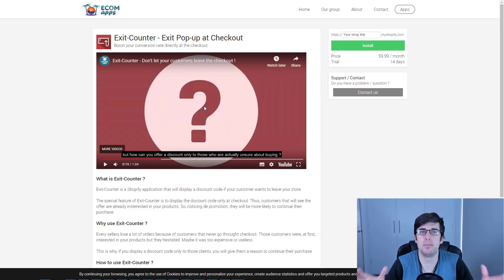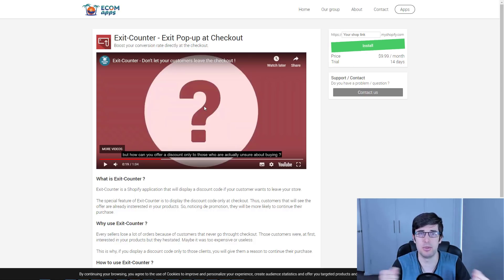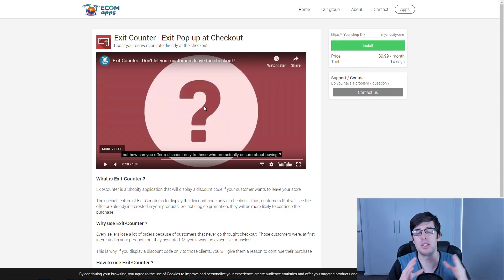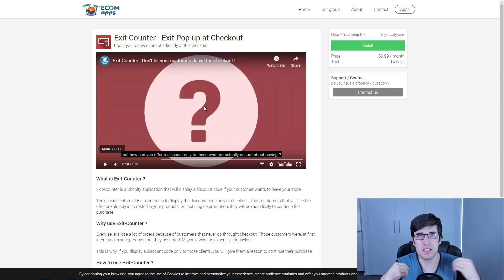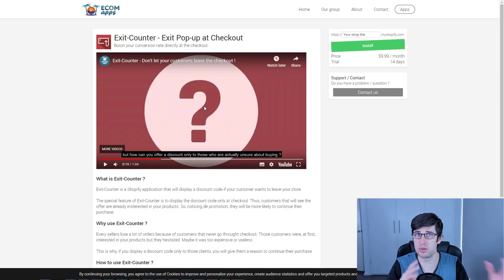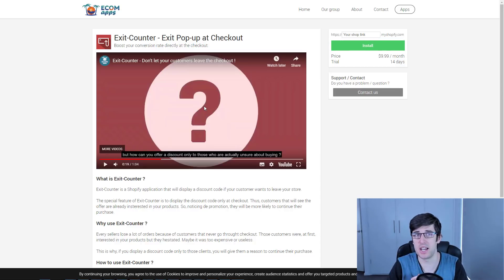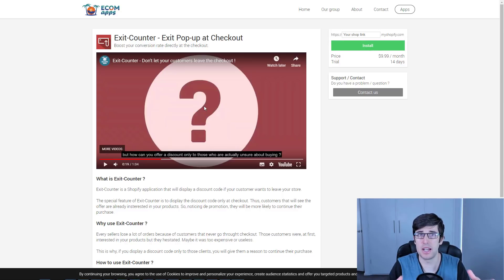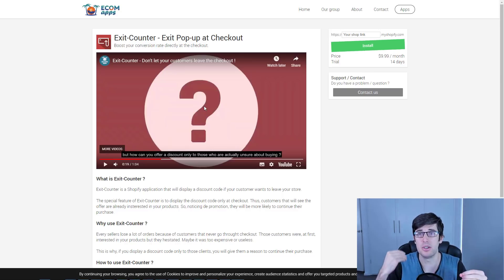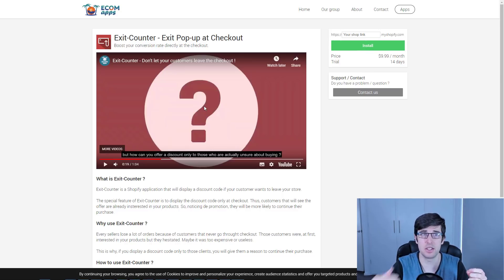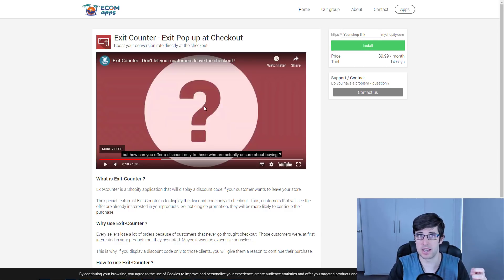We want to get as much from the customer as possible, but we don't want them to leave. The downside with Wheelio is that it only works on the actual storefront, it doesn't work on the Shopify checkout. This is why this is a third-party app, because Shopify don't actually allow this, but they allow it as a third party.